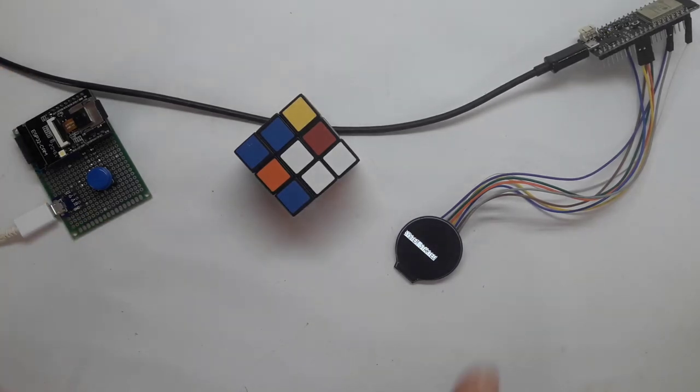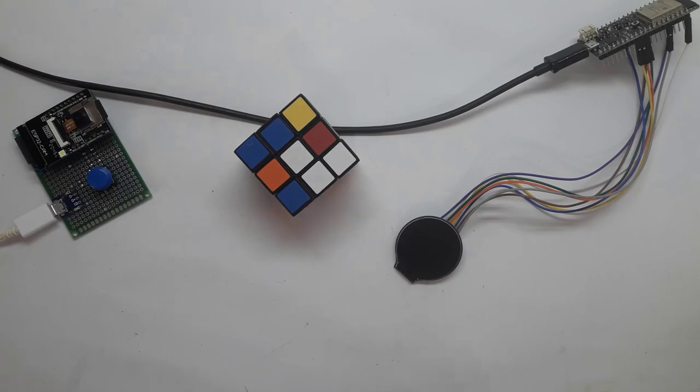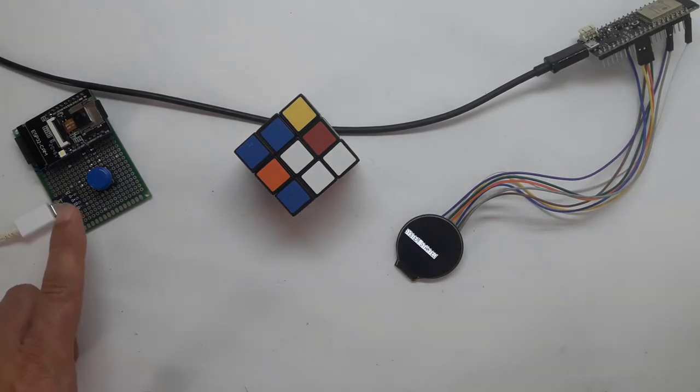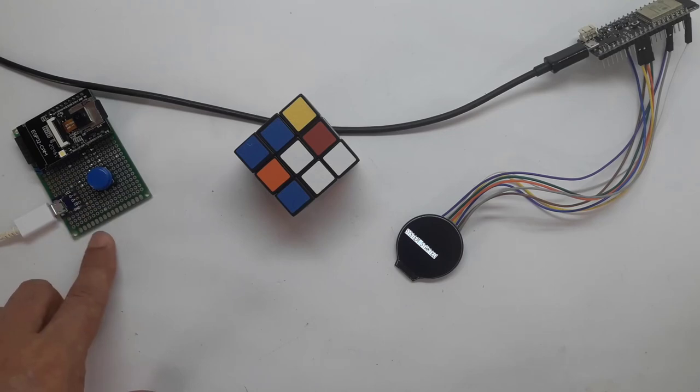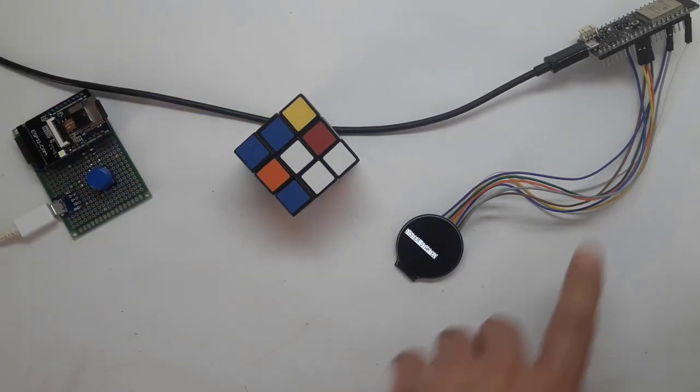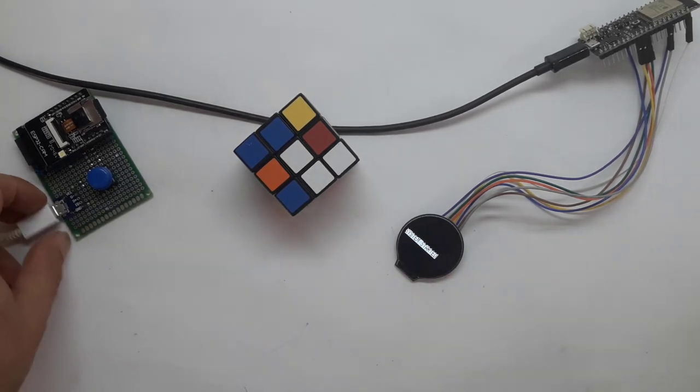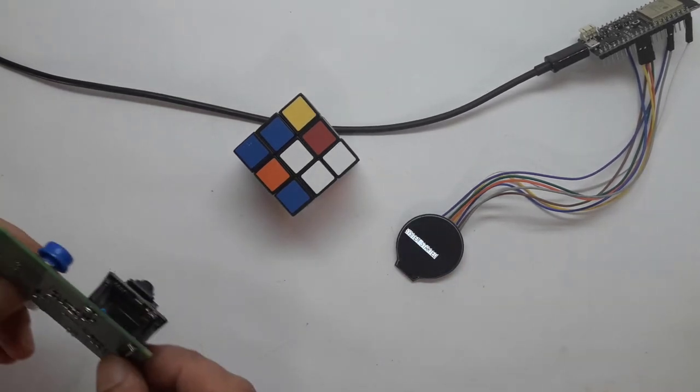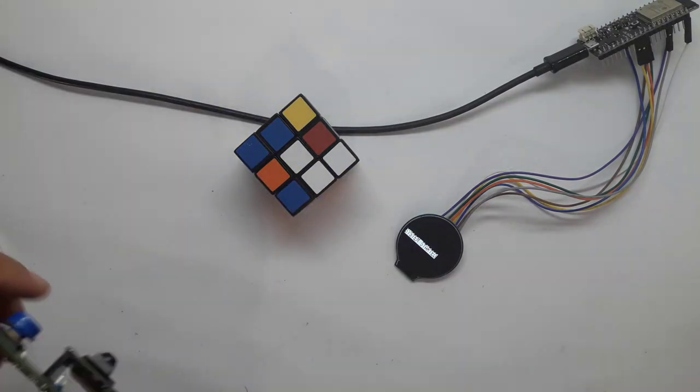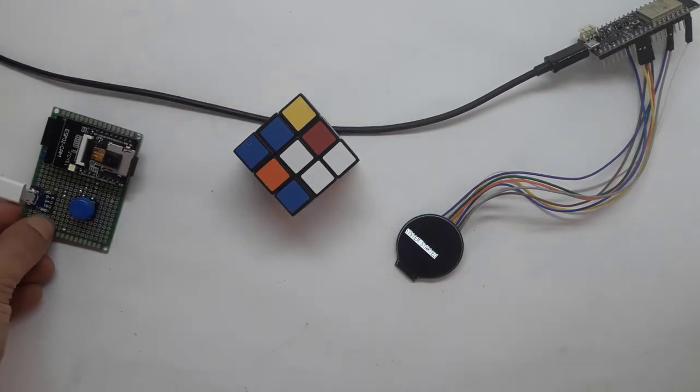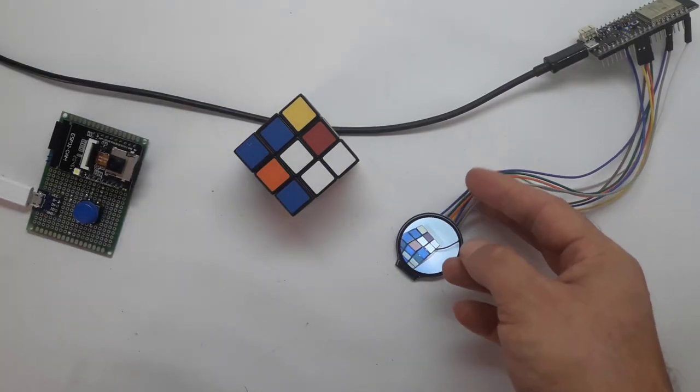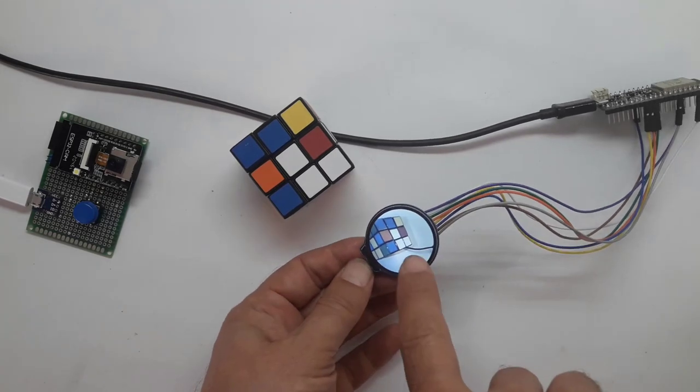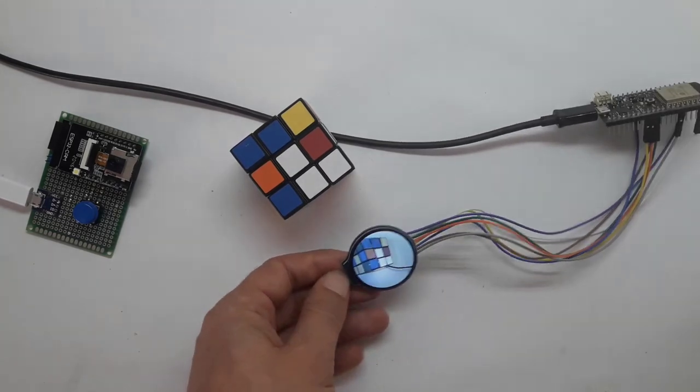I want to start this video with a demonstration of the system. I will reset the power bank that it's connected to and now this is an ESP32 cam. This is an ESP32 that's connected to an LCD, to a round LCD screen. And now, let's take a photo. As you can see, the cube is here.